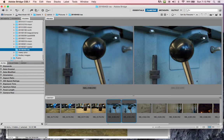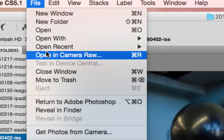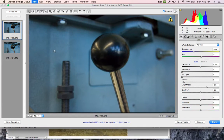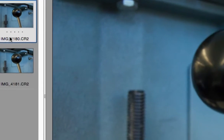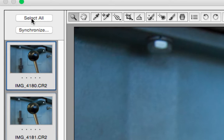So I have both of these images selected. The next thing I'm going to do is open them in Camera Raw. I'll go to my File menu and open in Camera Raw. When I do that, they're going to open up in Camera Raw, and over on the left-hand side I'm going to see that both of these images are now open. I want to work on both images at the same time, so I'm going to click Select All, and that will select both images.